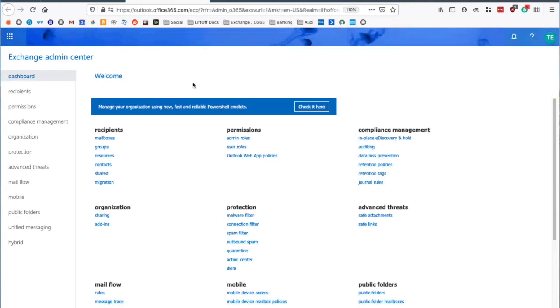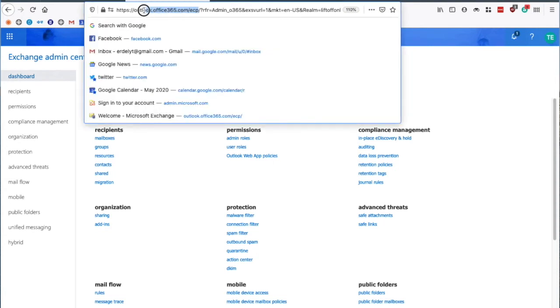Again, as you probably know, I could have gone directly here by going to outlook.office365.com slash ECP.